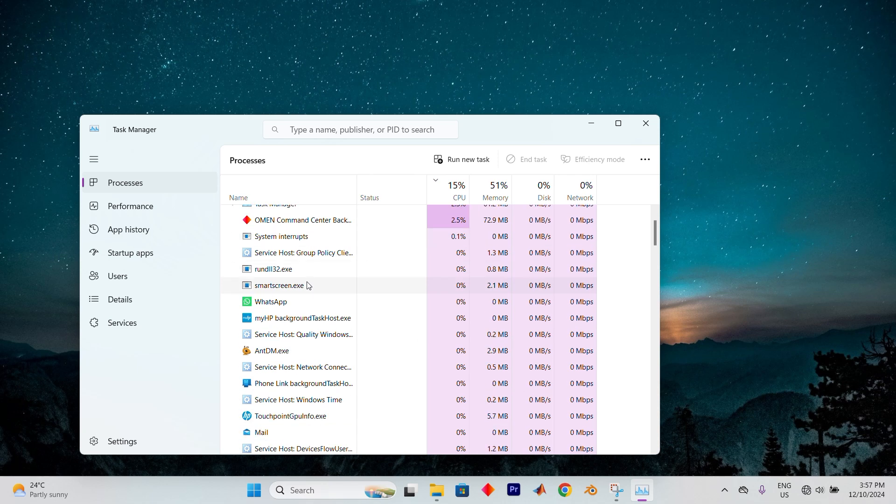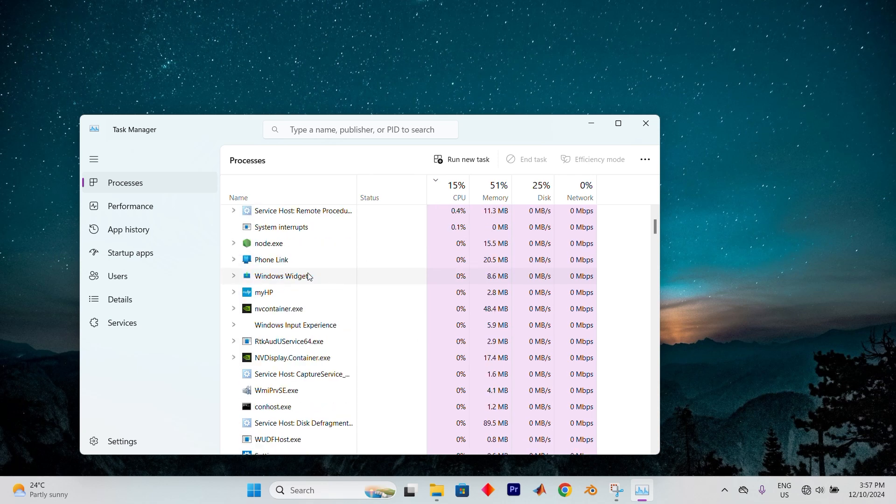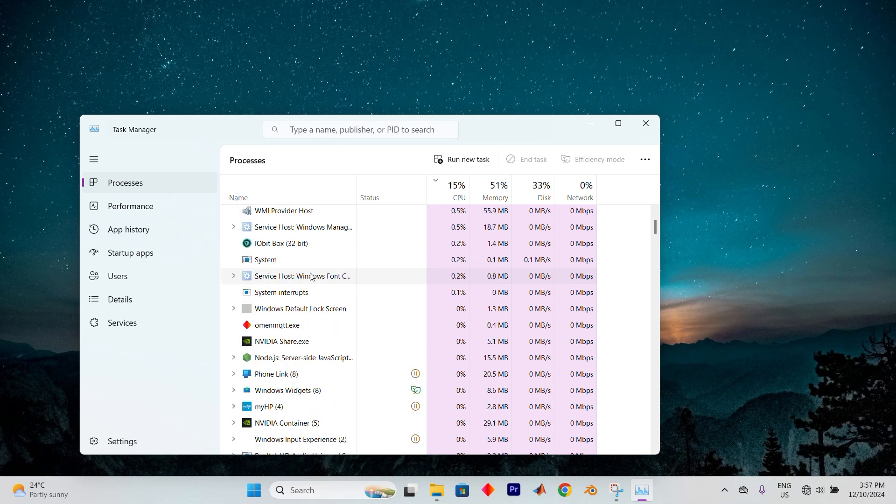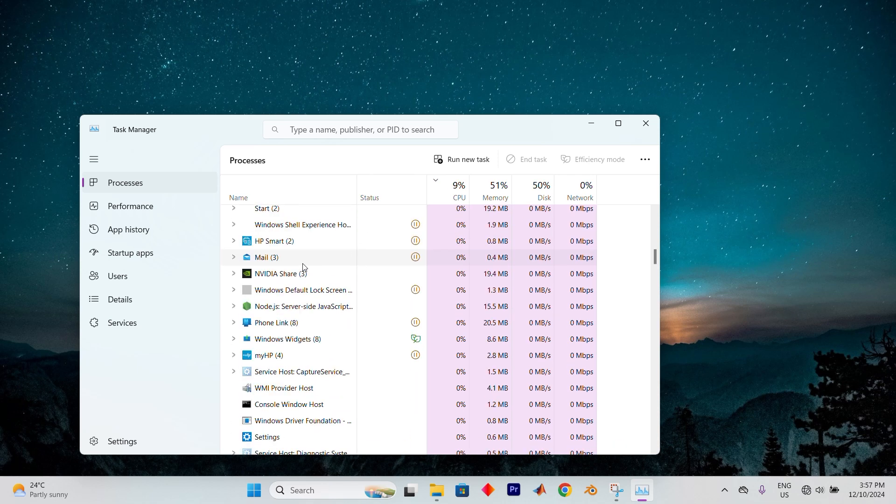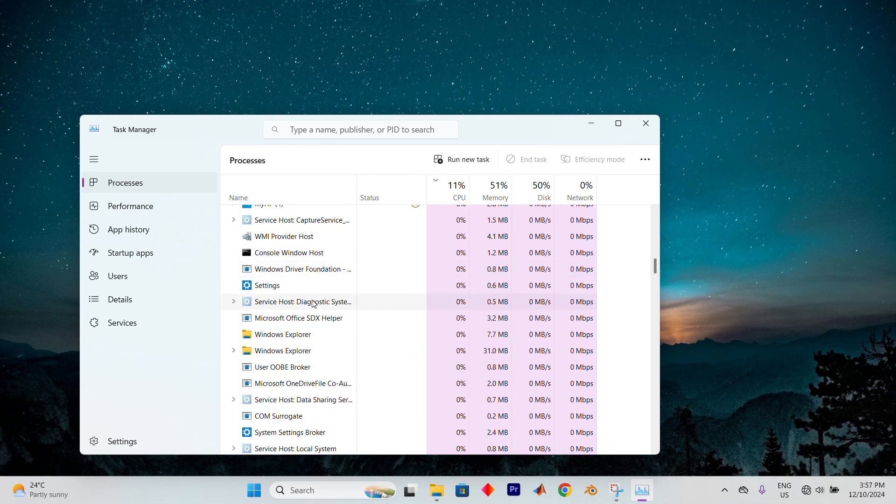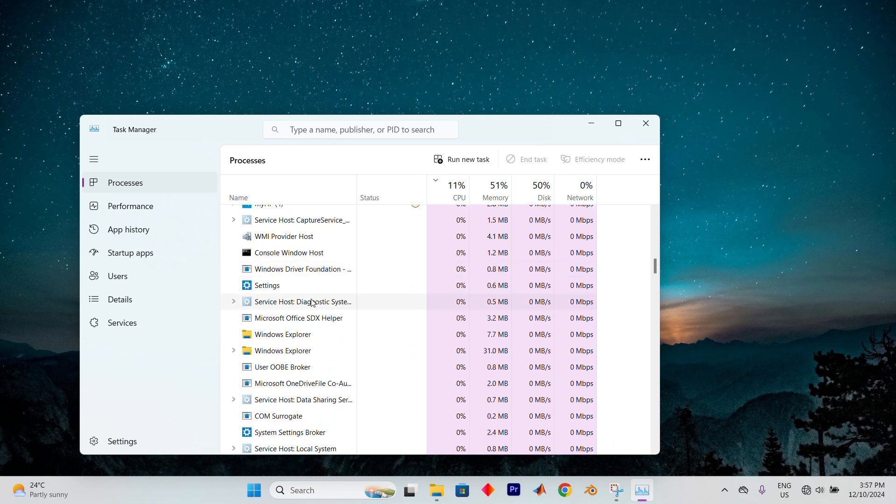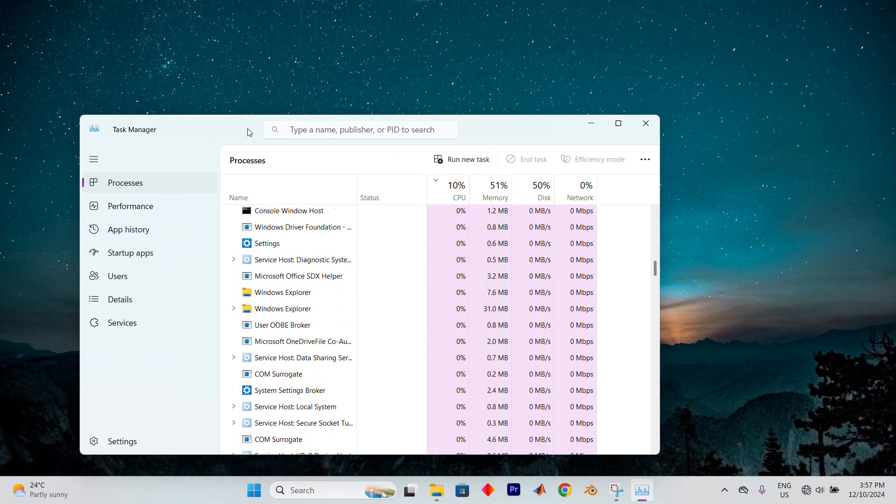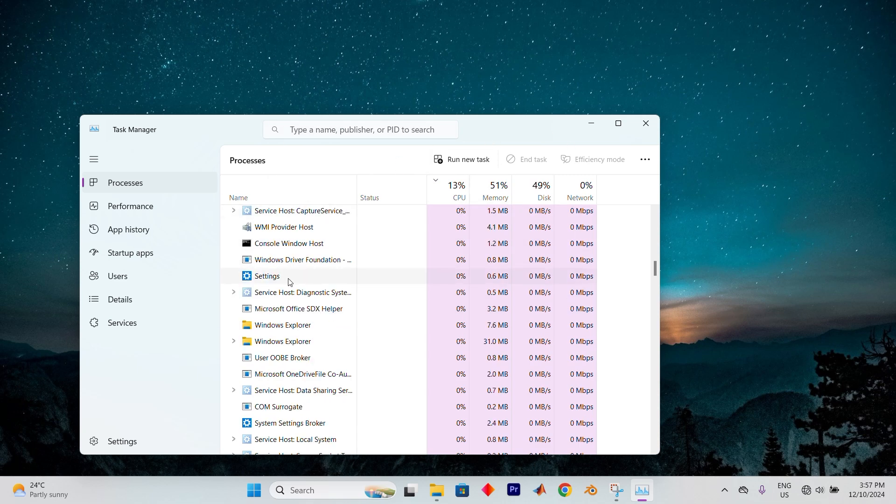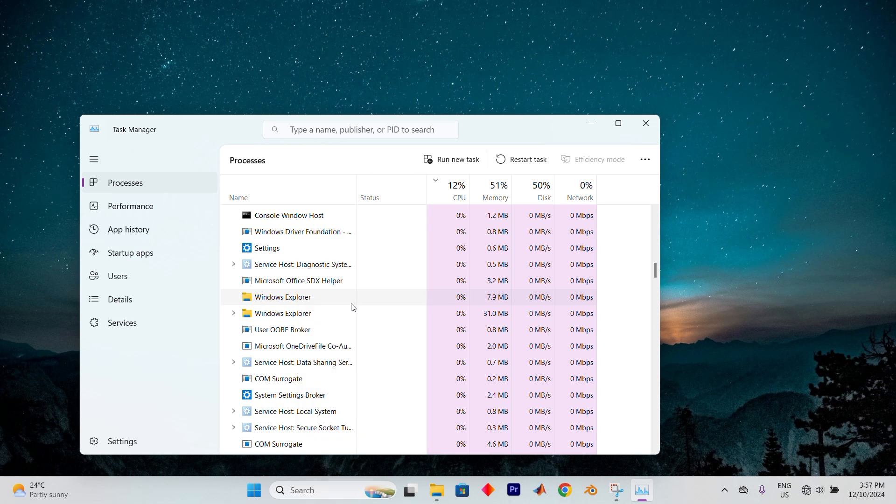Once in here, you will see all these options. Now scroll down to the Windows Processes section. From there, search for Windows Explorer. You can search for it using the search bar at the top of Task Manager. Once you spot it, right-click on it. Now choose Restart.